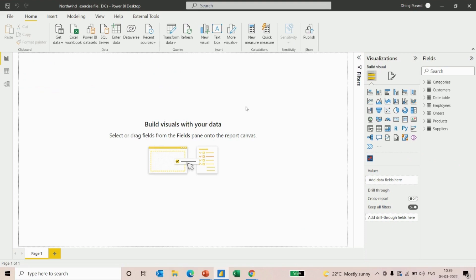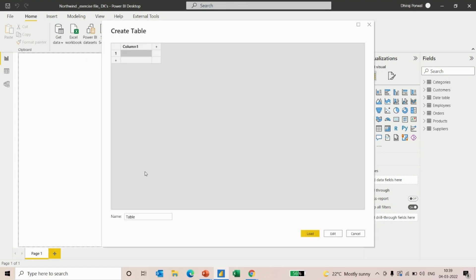Here we have a sample dataset of Nordwind. To calculate previous year sales, first we will have to create some measures. We will create a separate table to separate the measures from the other columns. To create a separate table, we'll go to create table and then we'll name it as measures.